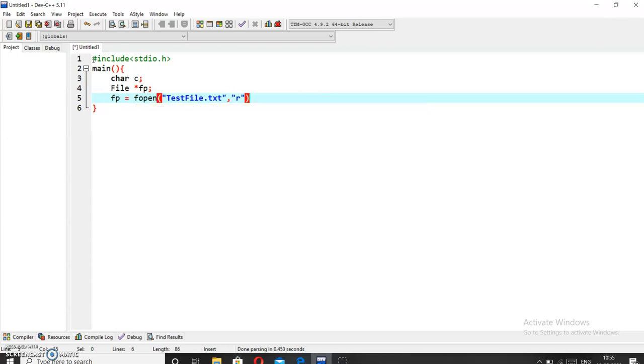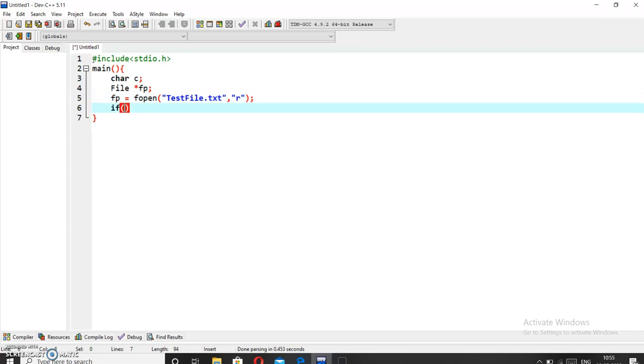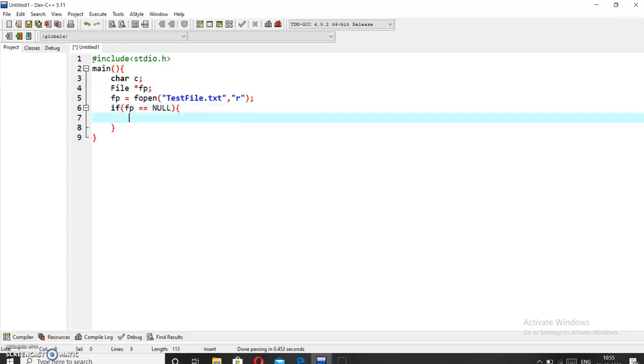In the read mode, if the file doesn't exist then it will simply show that the file can't be opened. So for that purpose we have to write a logic: if fp equals null, then printf file not found or error.